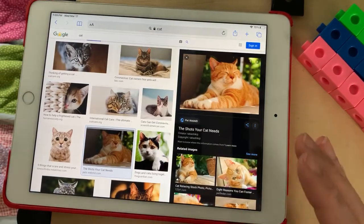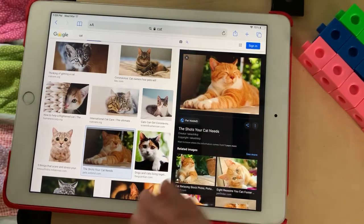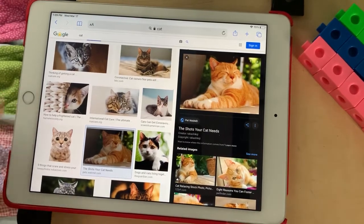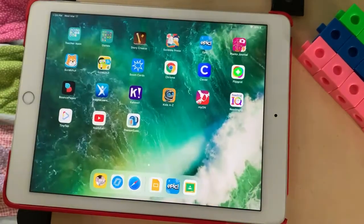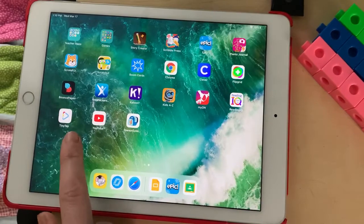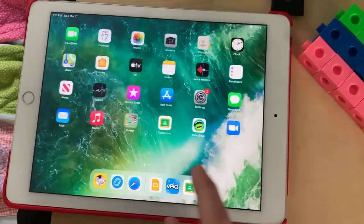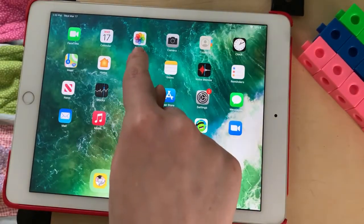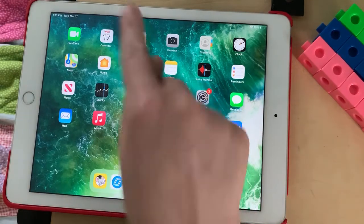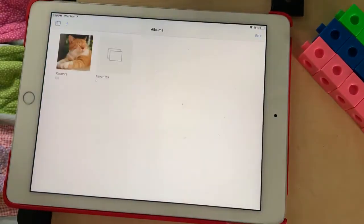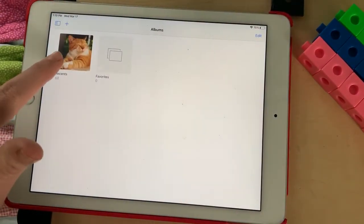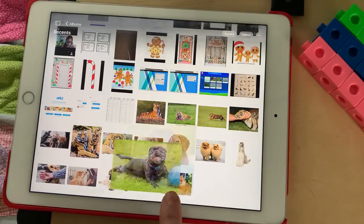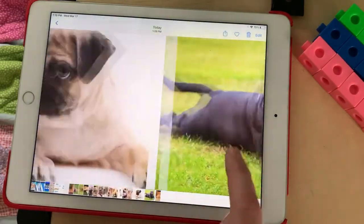Now these three photos should be in my camera roll. I'm going to click the home button and open up my camera roll — my photo roll. That's the one that looks like a really pretty rainbow flower. And now inside I'm gonna see those three photos that I saved.